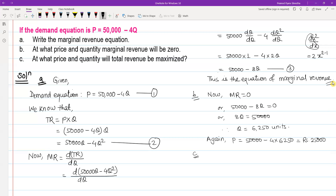For total revenue to be maximized, marginal revenue should be equal to zero. That is, the first derivative of total revenue with respect to Q — which is marginal revenue — must equal zero.